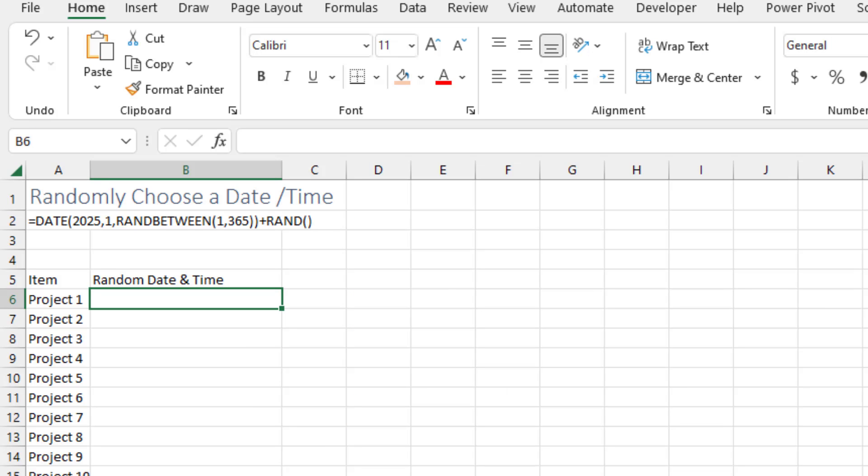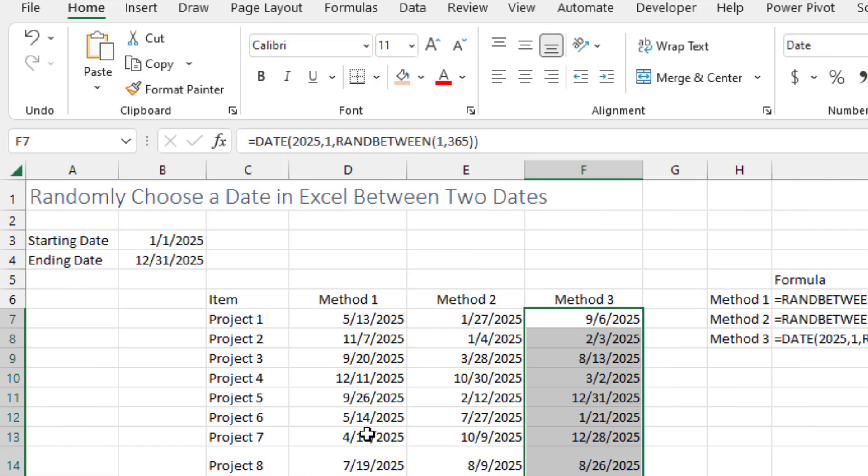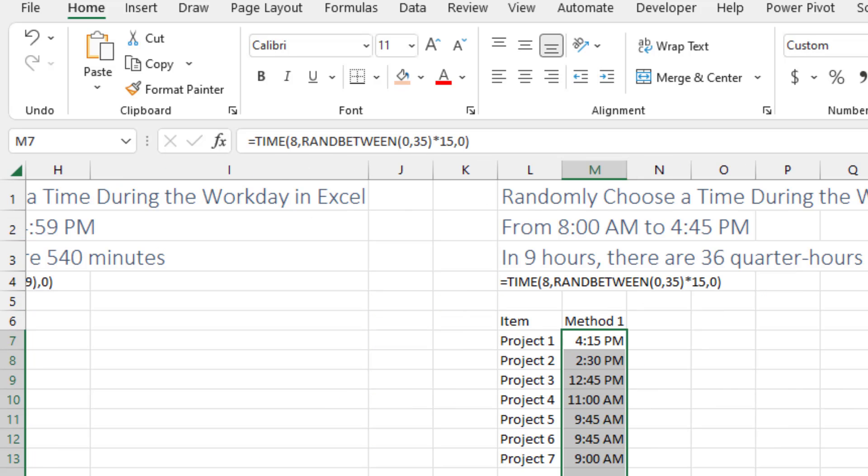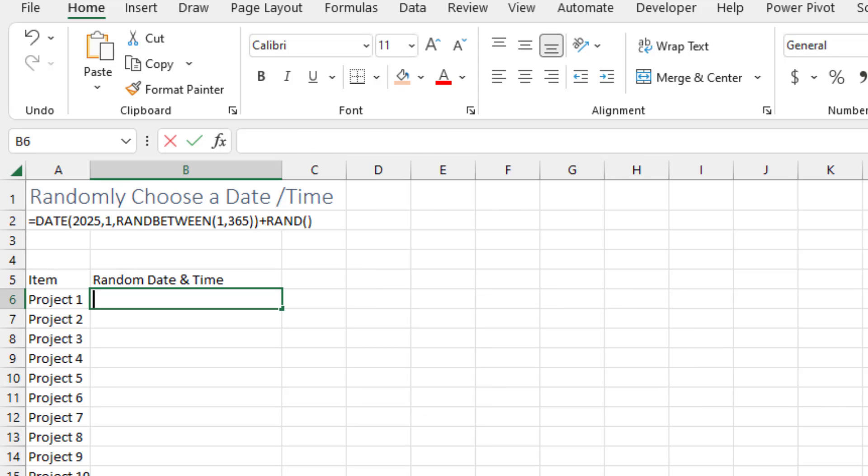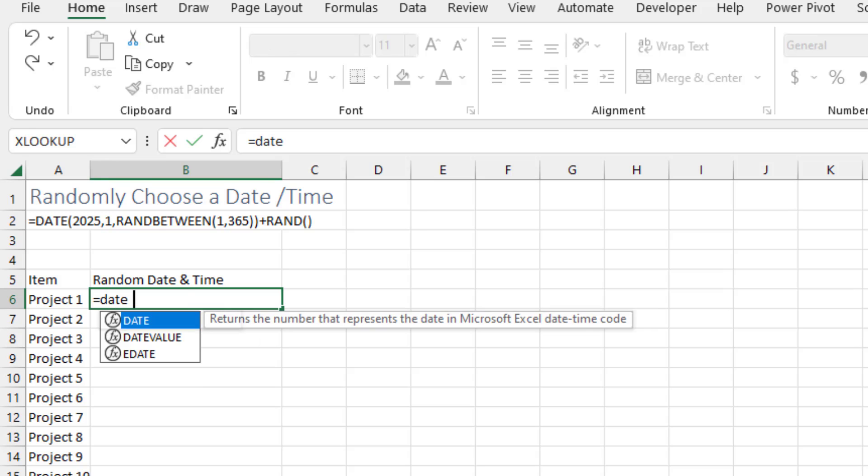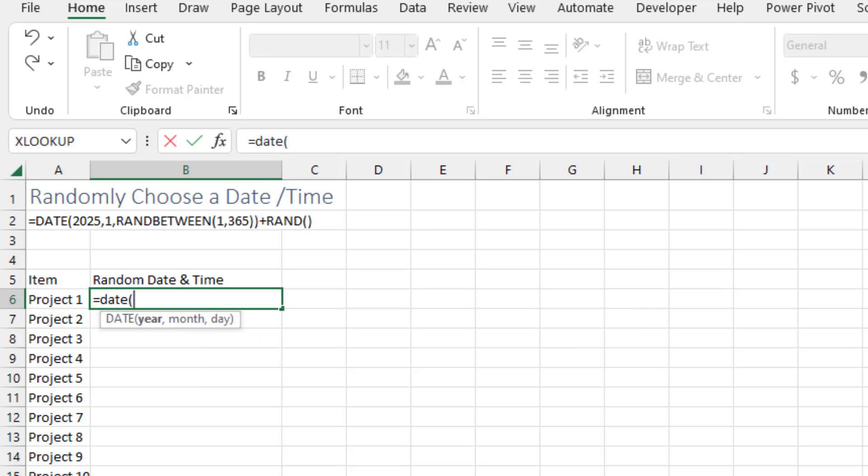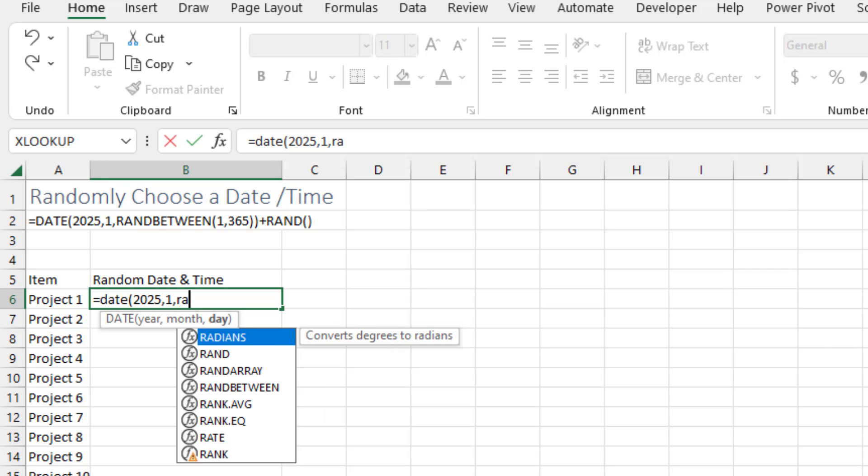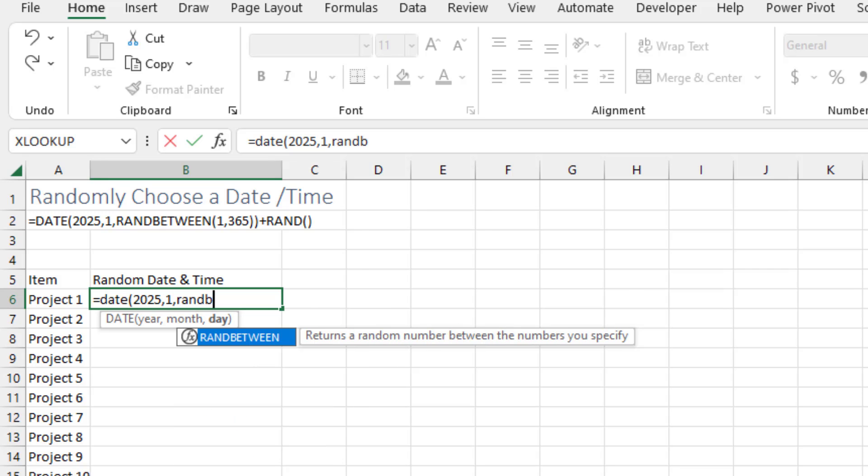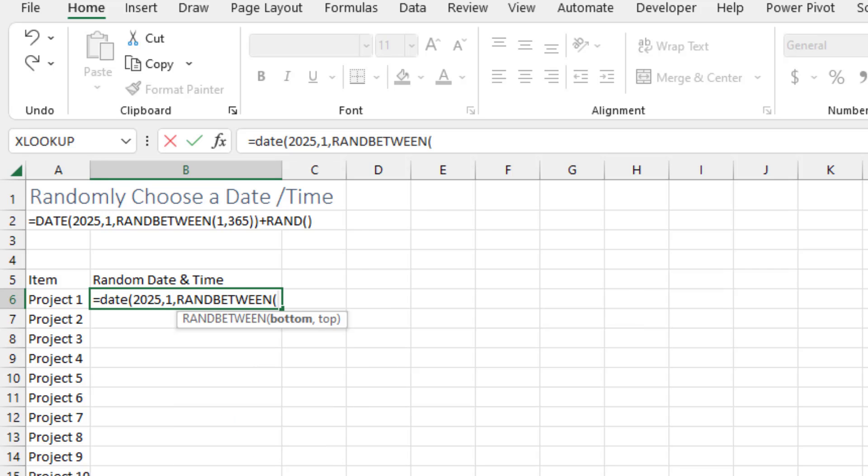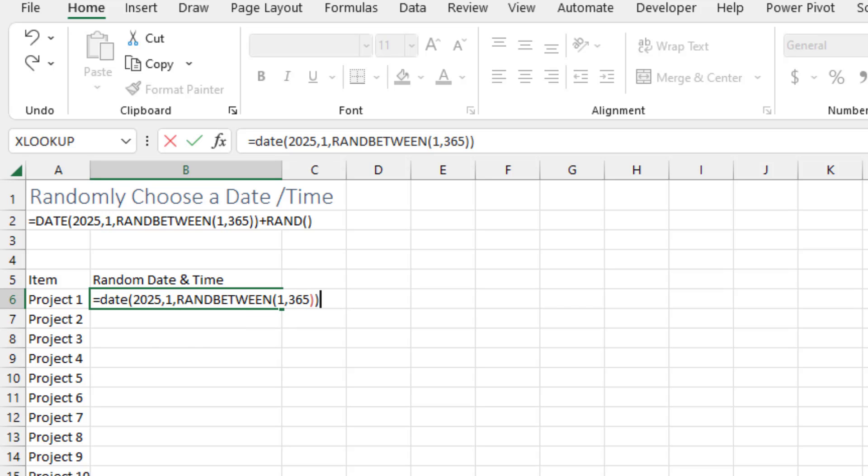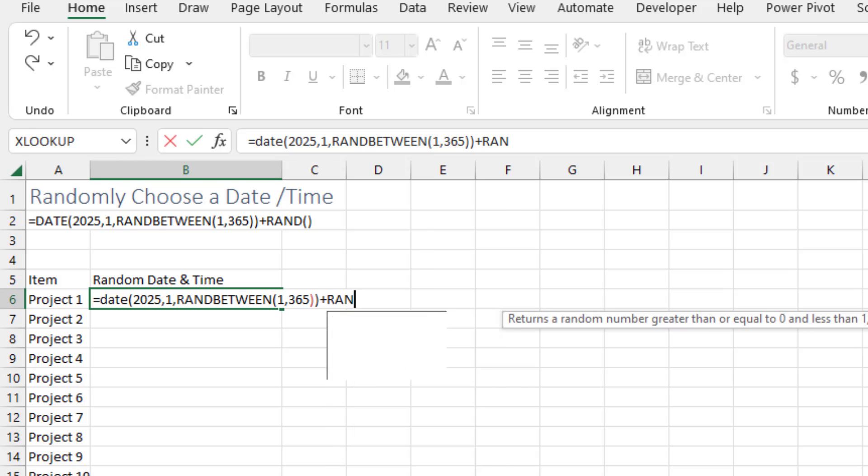Then randomly choose a date and time. Well, here we go. You can use any formula from back here plus any formula from here. So I'm going to do equal DATE of 2025, first month, and then which day RANDBETWEEN 1, 365. If this was a leap year, use 366. Plus RAND.